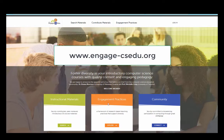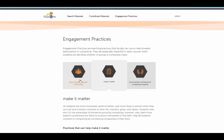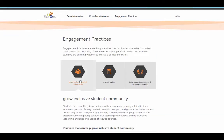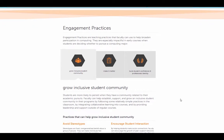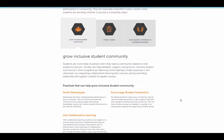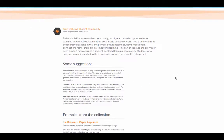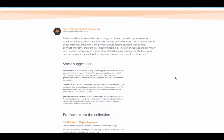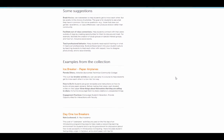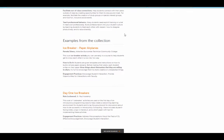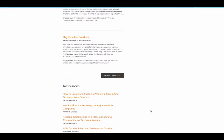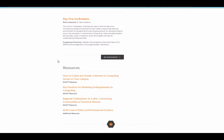Let's go to the engagement practices first. Here you can see the three pillars of the engagement practice: to grow inclusive student community, make it matter, and to build student confidence and professional identity. Each one of the supporting practices for that pillar exists, and you can dive further down to see some suggestions for how to implement this practice, examples from the collection that you can go directly to from there, and additional NCWIT resources available.